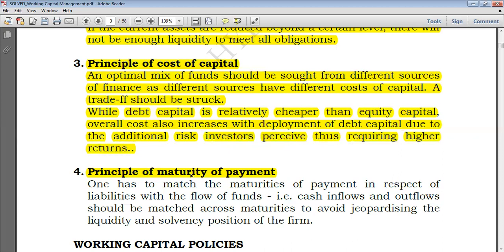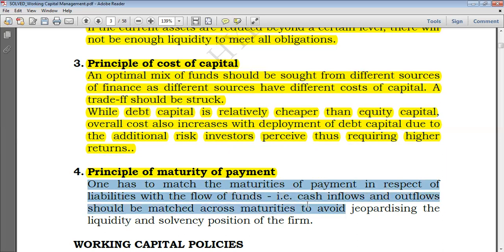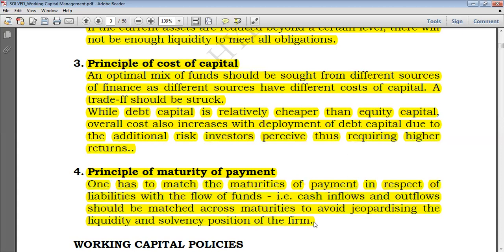Lastly, we have the principle of maturity of payment. Working capital equals current assets minus current liabilities — we realize current assets and use them to support current liabilities as they arise. One has to match the maturities of payments in respect to liabilities with the flow of funds, meaning cash inflows and outflows should be matched across maturities to avoid jeopardizing the liquidity and solvency of the firm. For example, if a customer owes you $20 million and you owe a supplier $15 million, both settled in two months, you receive from the customer and then pay the supplier — or ideally receive cash a bit earlier so there are sufficient funds available.